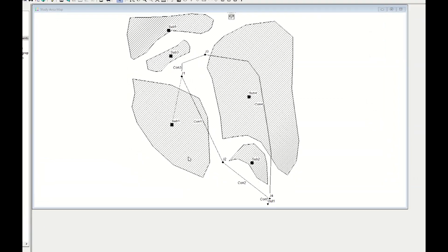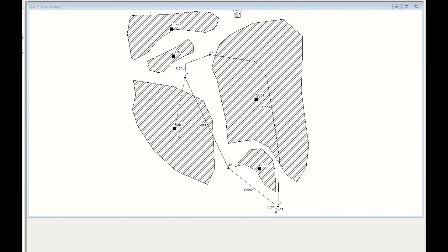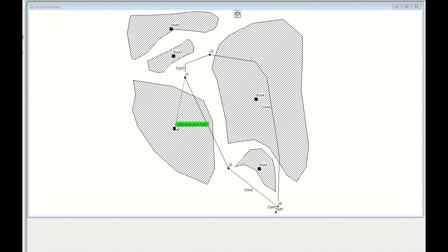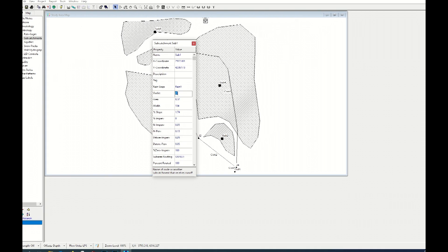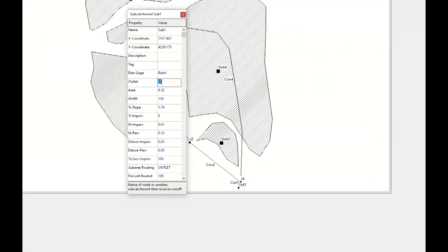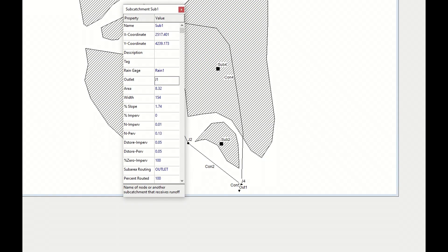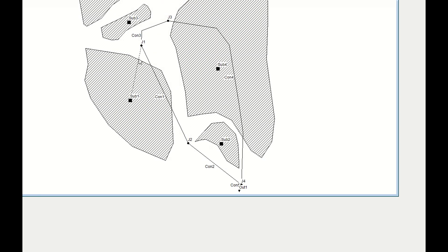Here the outlet: all the water of the subcatchment number one will be drained in the pipe number one. Therefore we need to link the subcatchment number one on the junction number one so we can be sure that the size of this pipe is big enough in order to take all this water. I link subcatchment number one to junction number one, and here I write junction one. Automatically this dotted line will appear.